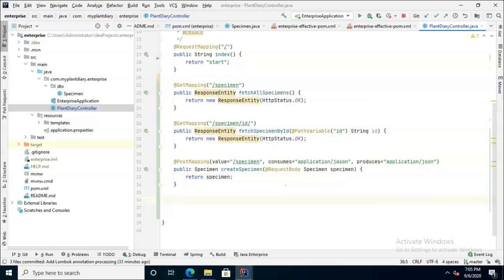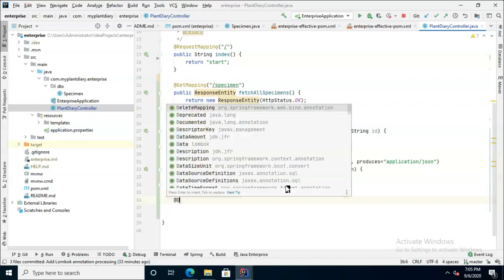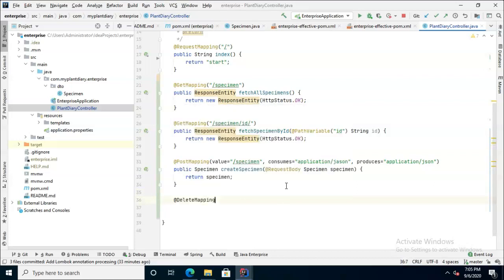Since we're just stubbing things out, I'm just going to return the same specimen that was passed into us. Finally, now let's make a delete mapping endpoint. Delete, remember that's one of our HTTP actions, one that didn't get a whole lot of use until RESTful services came out. But now it does have a very good use and that is we need to delete something.